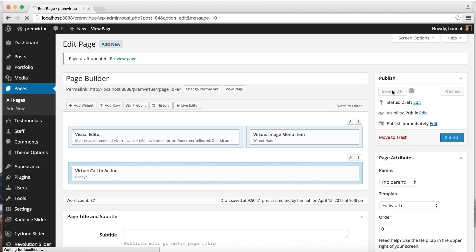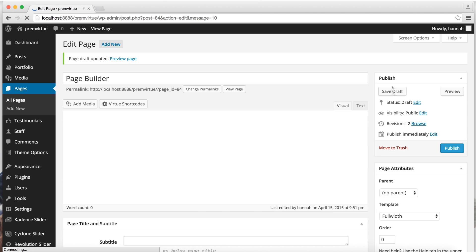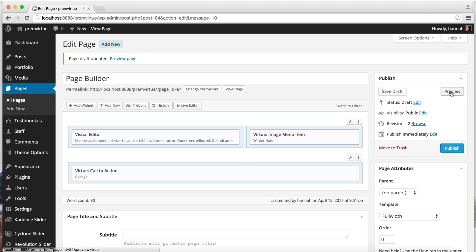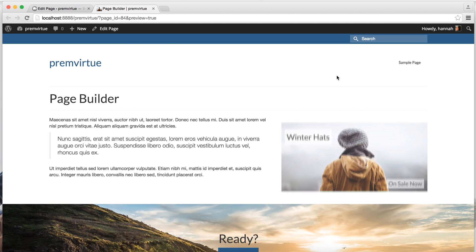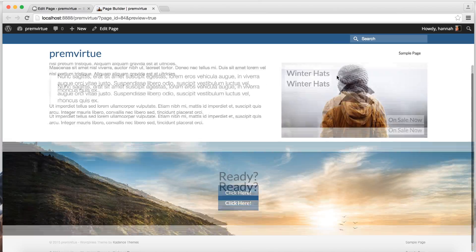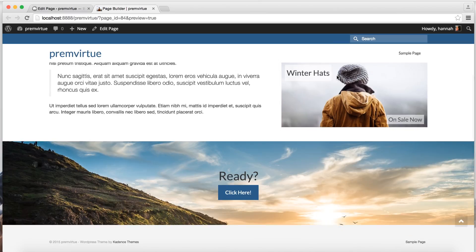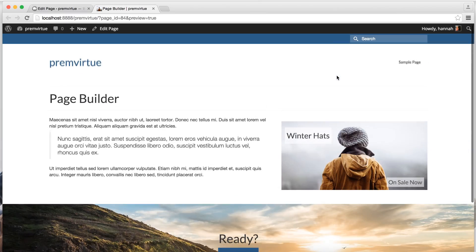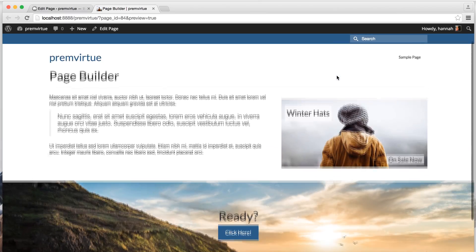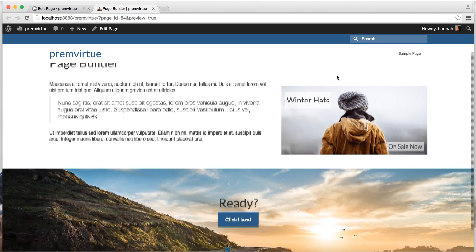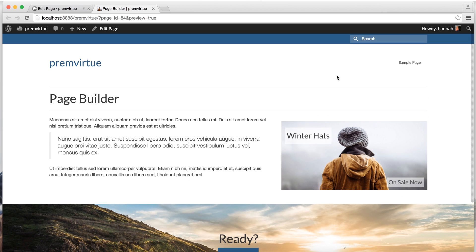And go ahead and save this and preview the page. And there you go. Not bad. And this is just a start of what you can do with Page Builder. There really is endless options. So we hope this helped and thanks for watching.